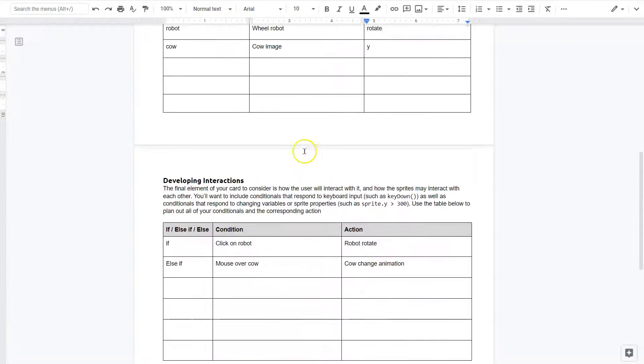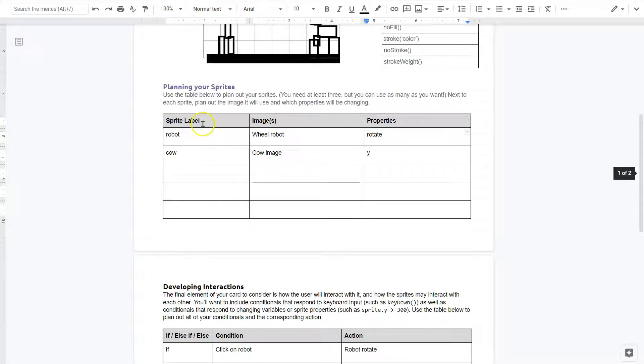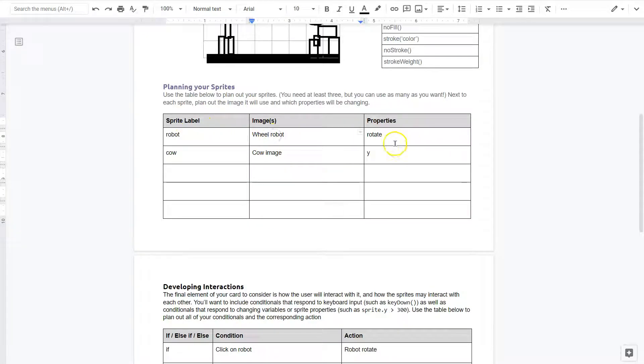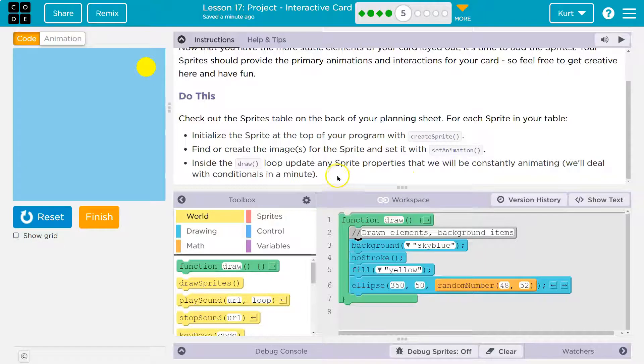So here was my sprite table, right? I just listed out a couple as an example. What image would it be? What property would I use? This planning sheet's really helpful.